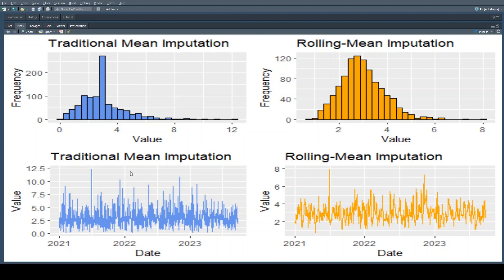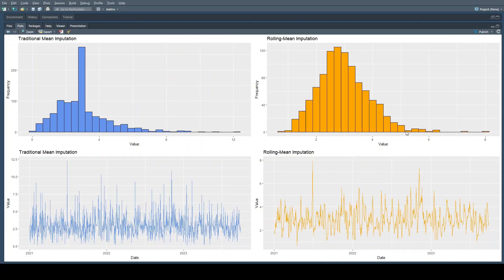In blue we have our traditionally imputed data, and in orange we have our rolling mean imputed data. At the top we have histograms giving us a distribution of the data points in the value portion of our data. We can see what is a slightly skewed dataset, with a huge spike at what we'd anticipate the mean to be. However, in the rolling mean version, we have what appears to be a much more normally distributed dataset, because we haven't overrepresented the mean — every time we imputed the mean, it was different and relative to the local data.